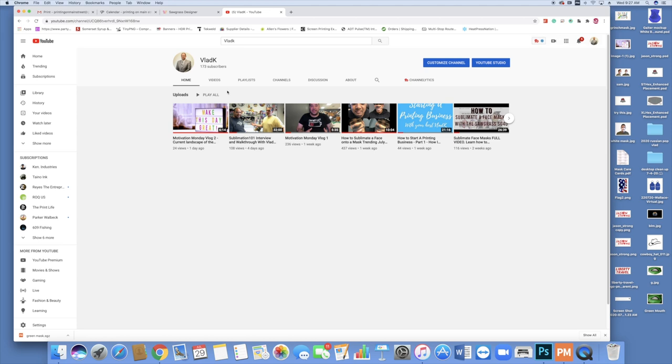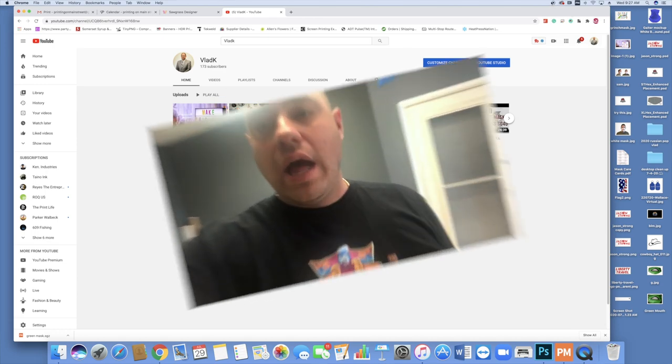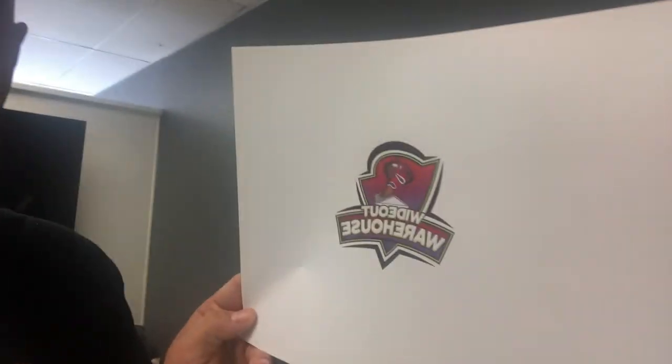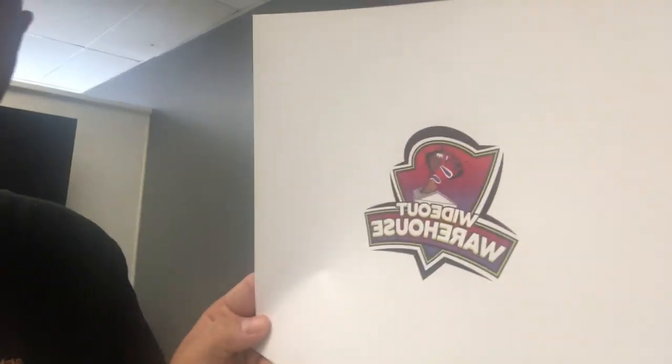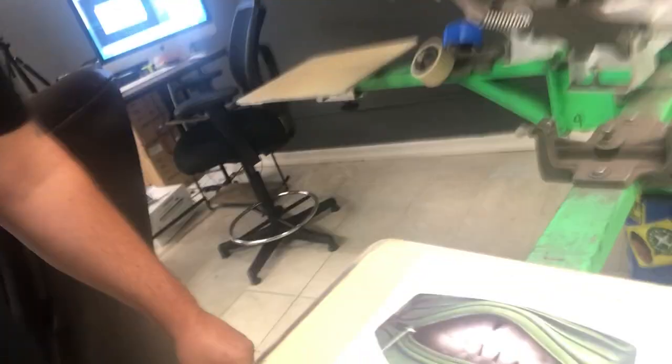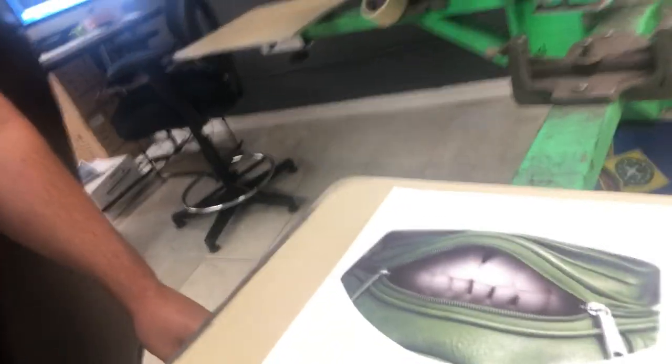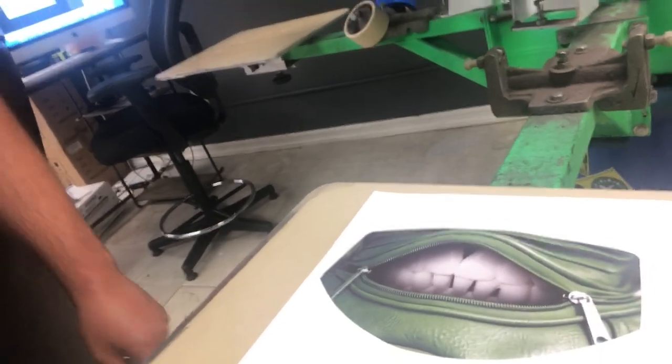For now we're going to jump off the computer. We have our printouts. Let's jump into making them. I am working on a few face mask orders today, so we have a bunch of stuff we got to do. This one's going to be an easy one because it's just on a white mask.